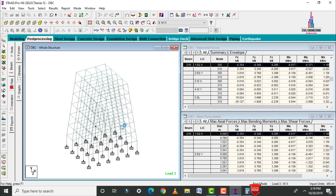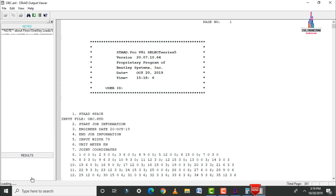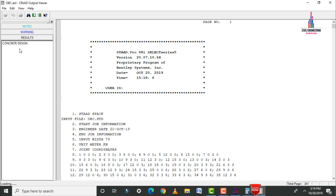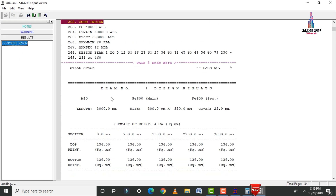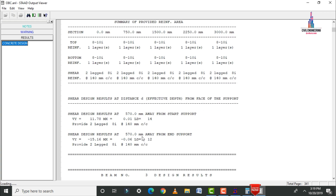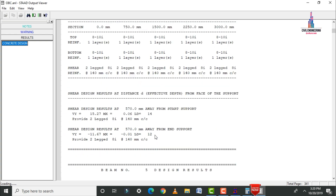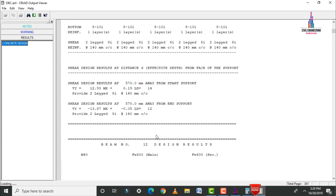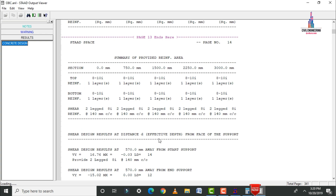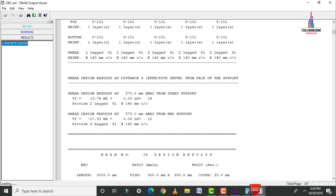Click on Start Output File, go to Results, and click on Concrete Design option. This displays individual calculation sheets for each member of the oblique column building.